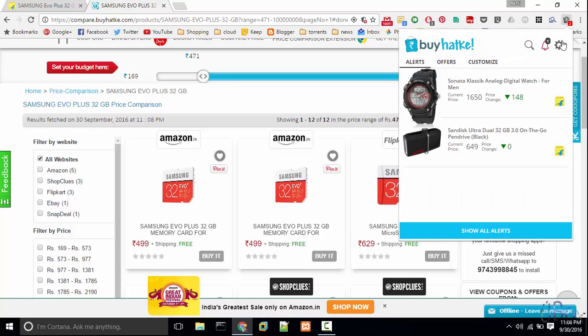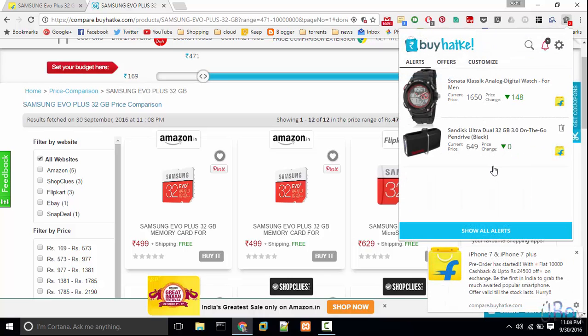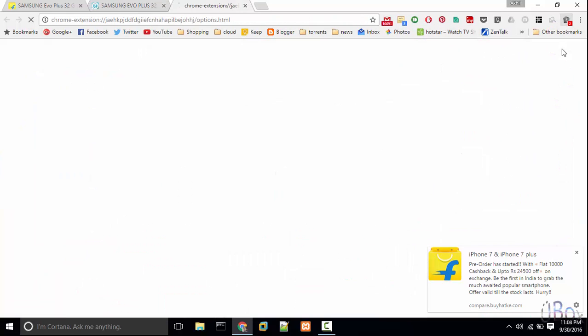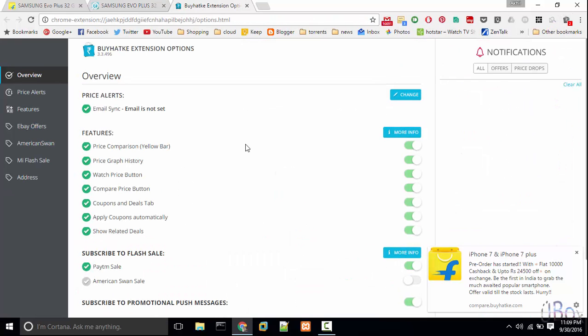So here is the plugin. I have set the price alert for the watch. Now the price has been dropped by 148 rupees. As you can see, it is pretty helpful. You can set price alerts. So let's see what's in the plugin.